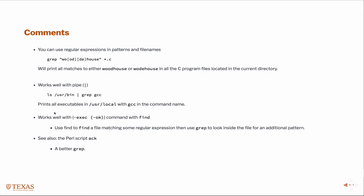It works well with find and execute, and we'll give an example of that. So in other words, you can use find to find a particular file, and then once you've found that file you can search inside that file for something, for some regular expression.